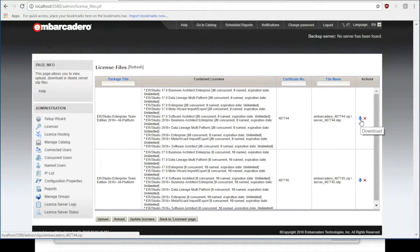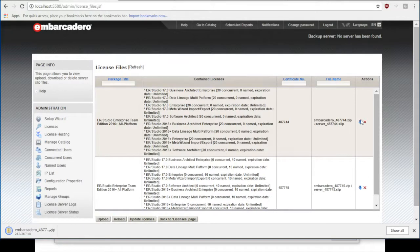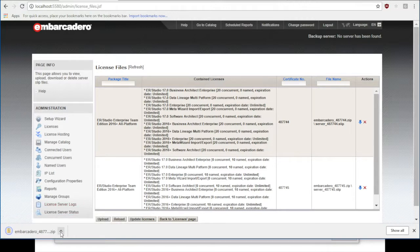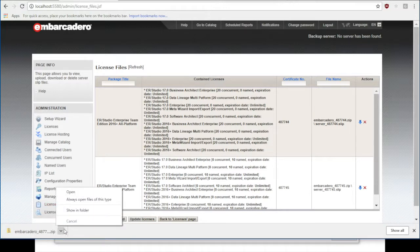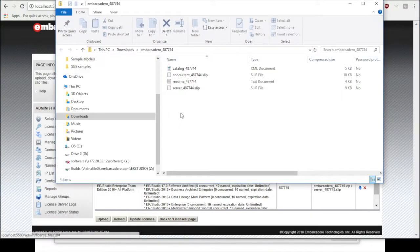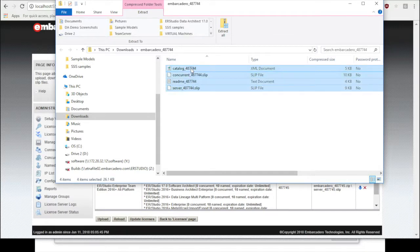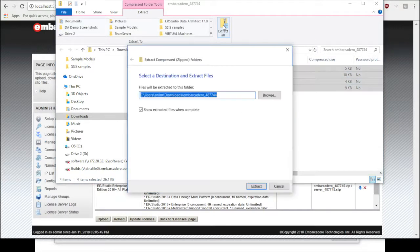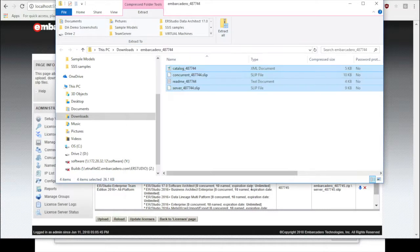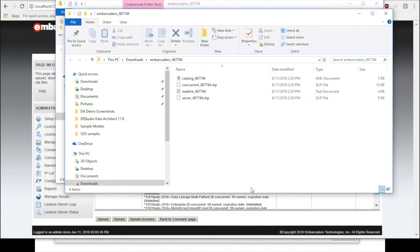I'm brought to this zip file. I'll go ahead and say open. I'll extract these onto my desktop. I'll just click on extract all and extract this to a folder. There we go.